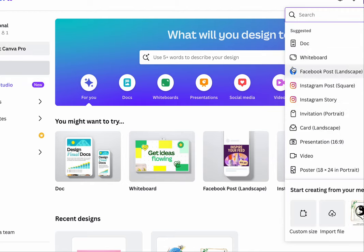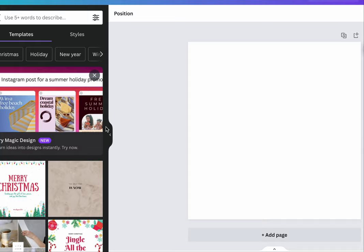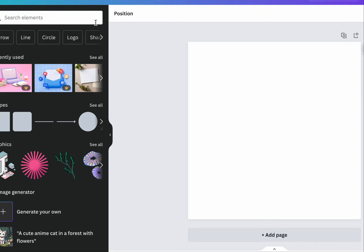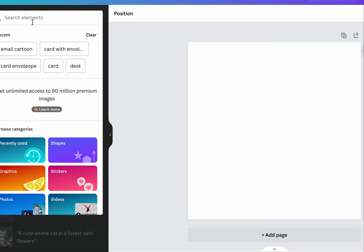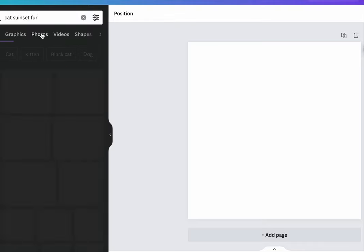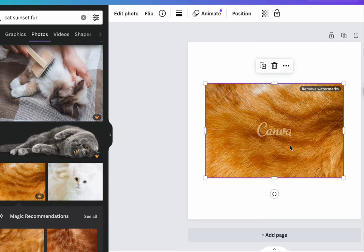We're getting somewhere here, but I really want to get that fur imagery I have in my mind involved in this. I'm going to go ahead and open Canva and upgrade to Pro — it's not accepting my Apple link, which is annoying. If you're a teacher you can get Canva Pro, which I am an educator, but it makes you be working at an actual institution. Cat, sunset, fur — then I'll go to photos.